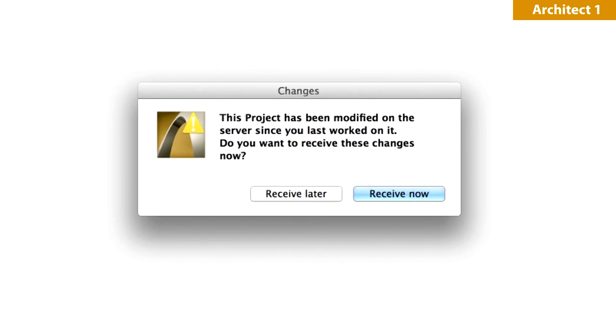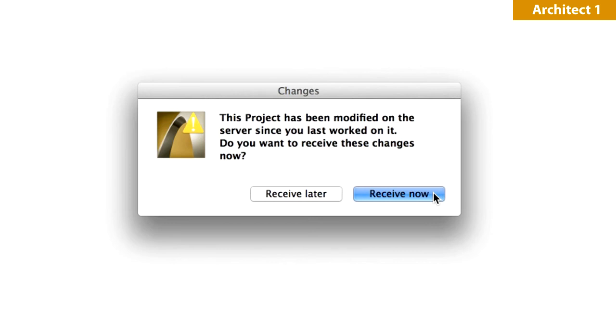In the open pop-up menu, you will see that the project has been modified on the server since Architect 1 last worked on it. It is a good practice to click the Receive Now button in order to receive all changes before continuing the work. Click Receive Now to proceed.